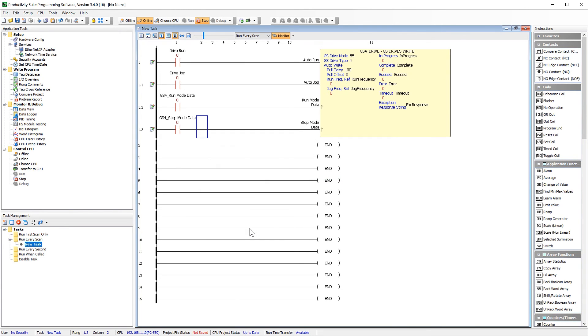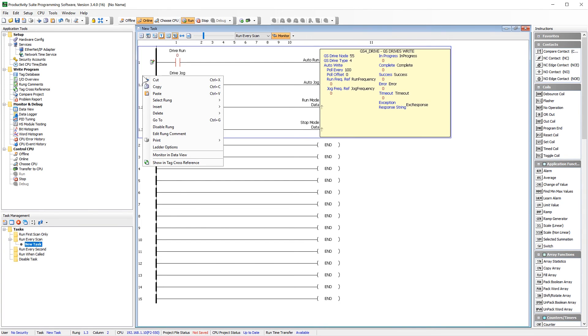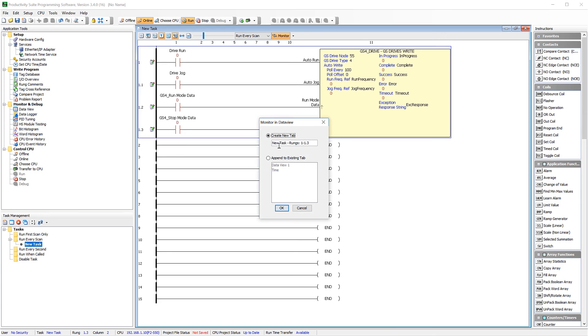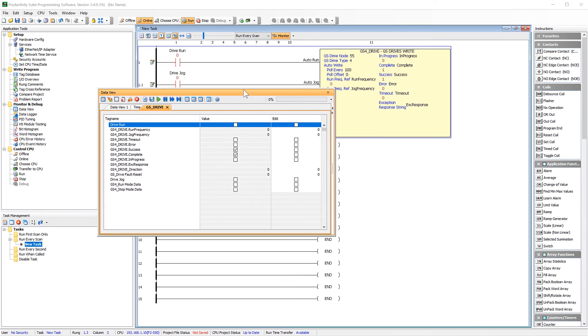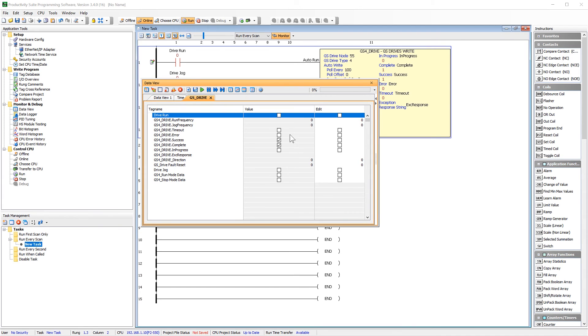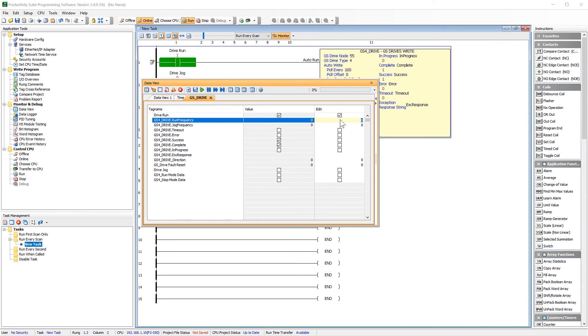To just run the drive, you will only need the GSWrite instruction. Right-click on the rung and select to create a Data View tab. Open up Data View and then select that tab. I will place the drive and run by enabling this bit and then give the drive a run frequency. My drive ran up to the frequency just fine and I have no errors in the communication flags.